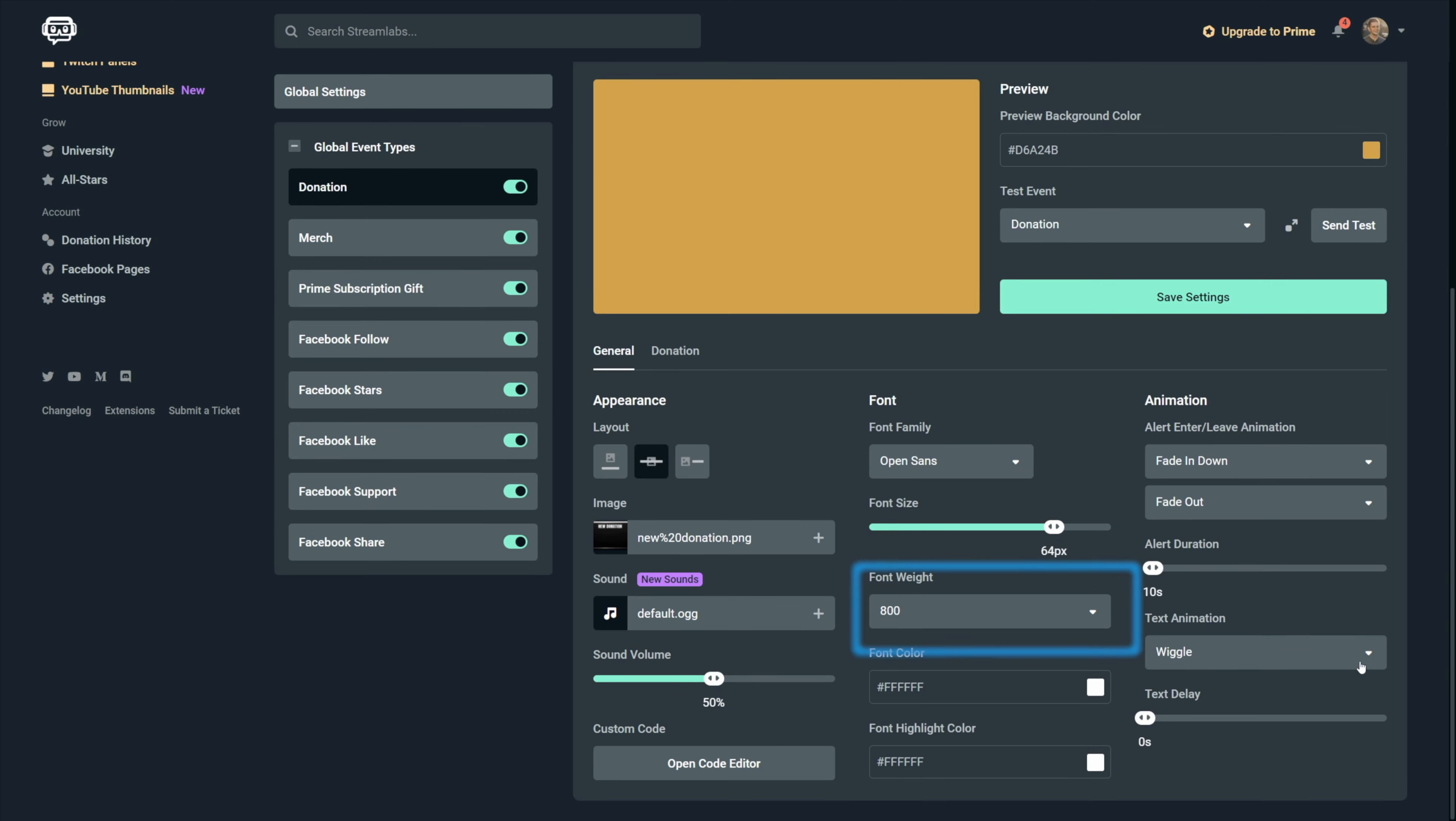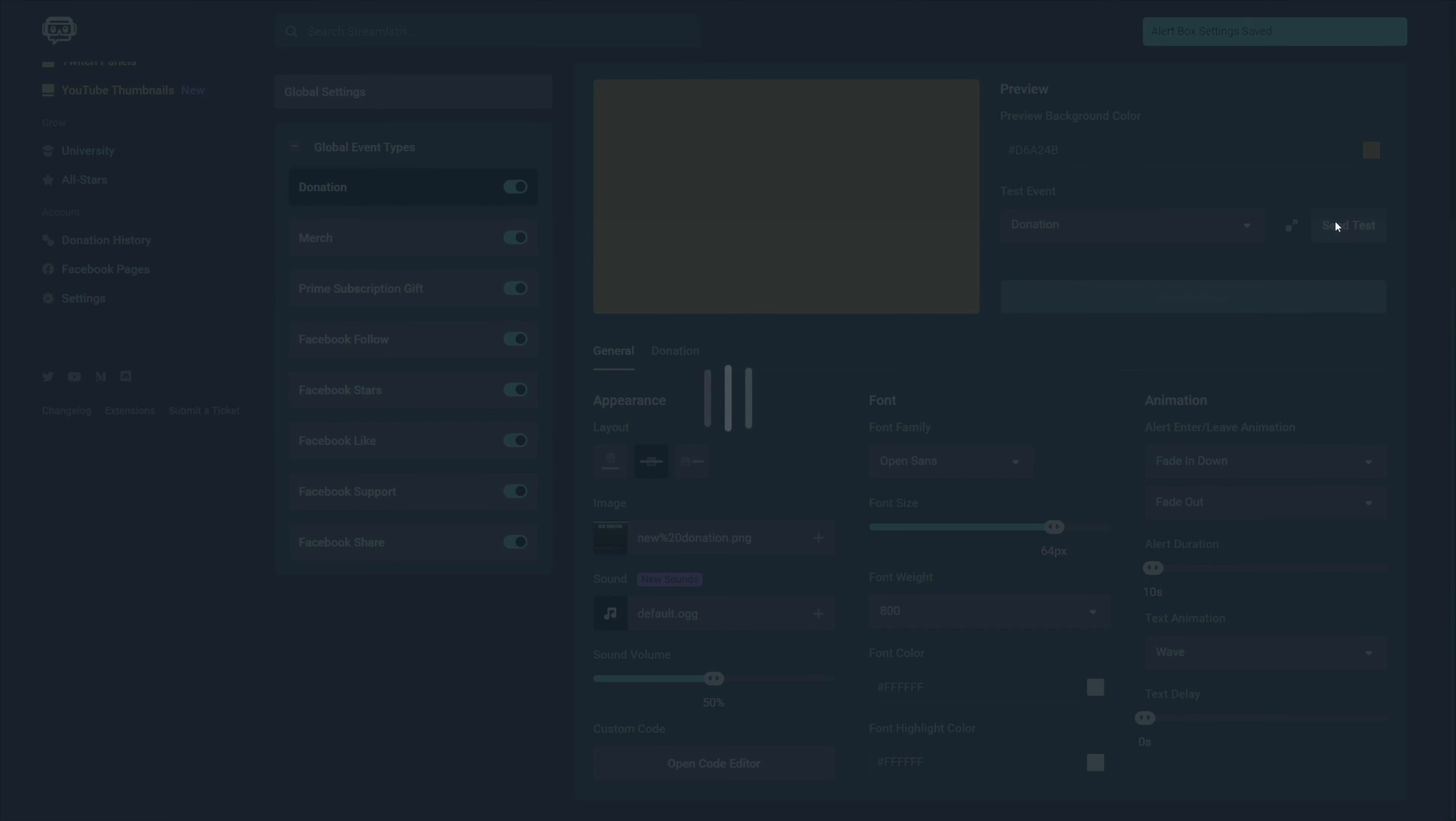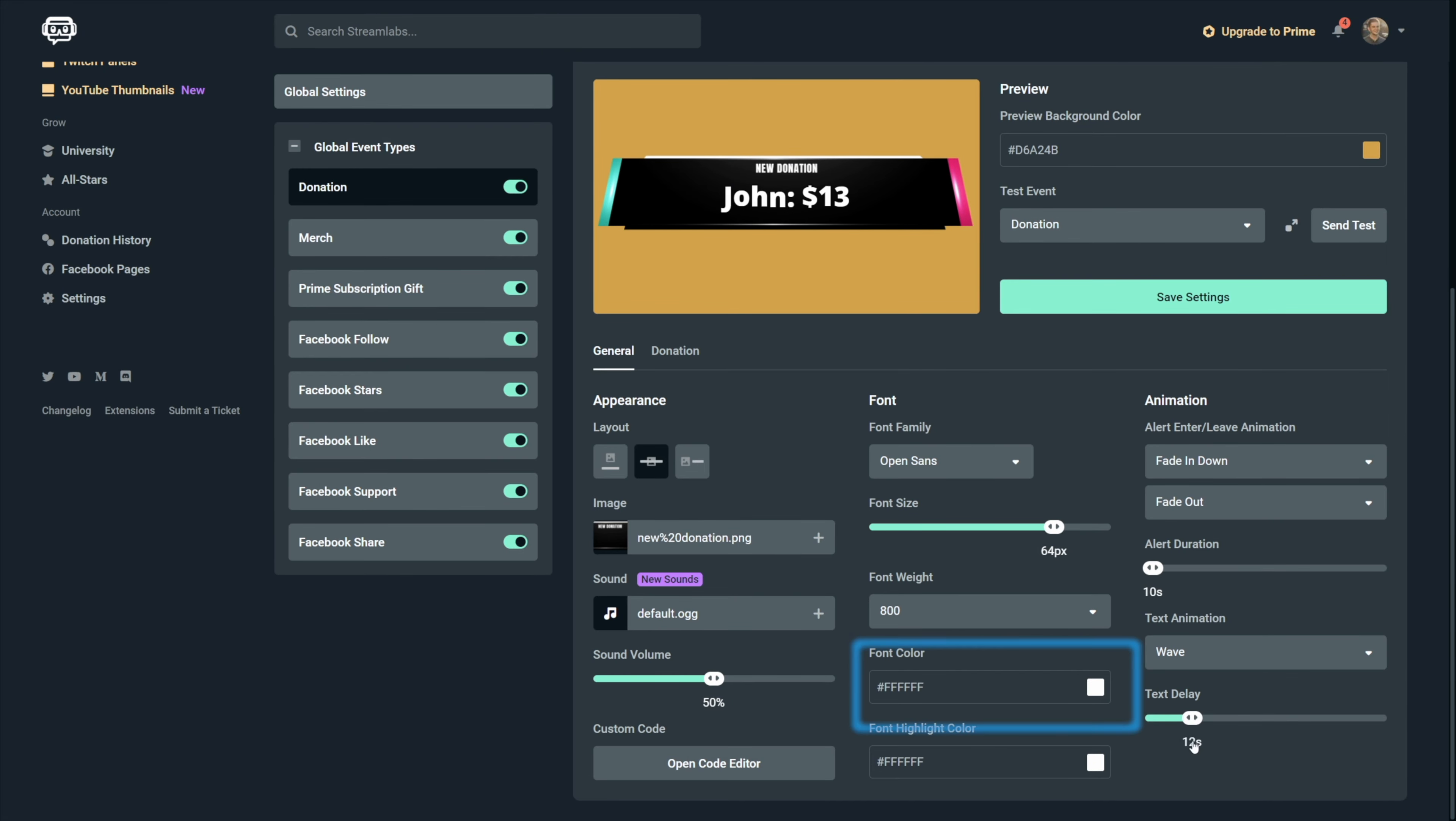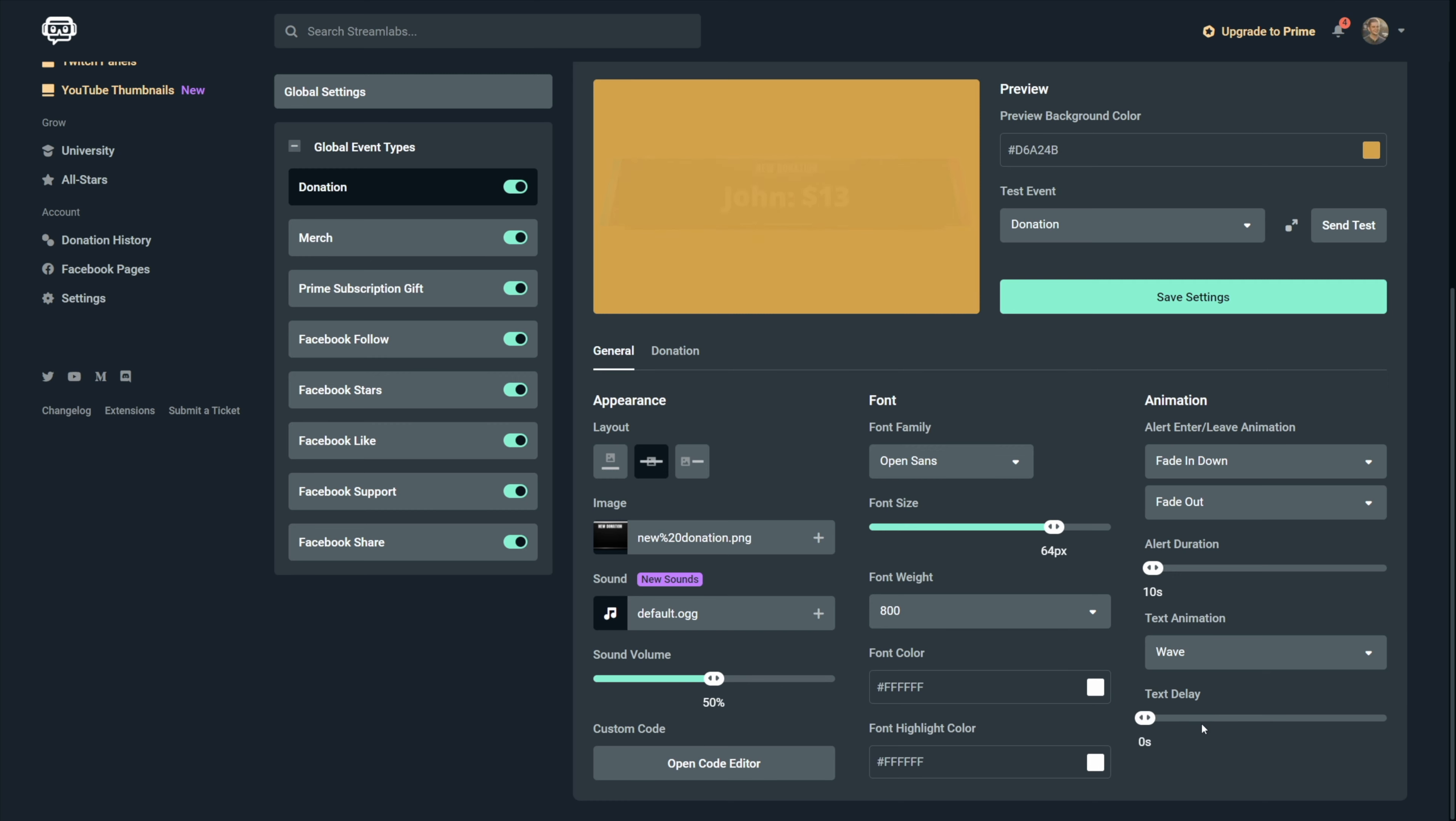Then the alert duration is pretty straightforward what this means. And the text animation, well, this obviously applies animation to the text only. Text delay, this is mostly used for animated alerts that have some kind of intro that need the text to be shown after like one or two seconds.